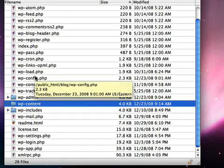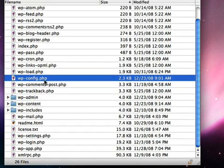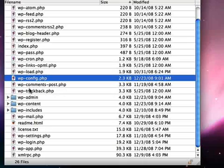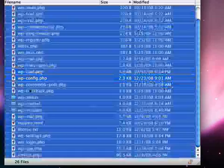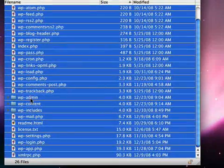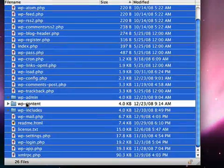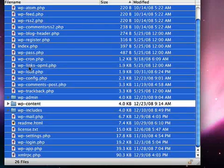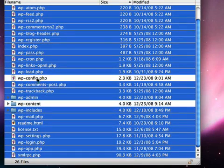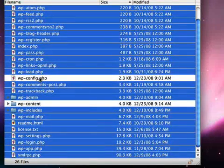The other one we don't want to delete is this file called wp-config.php. But, with the exception of those, we can delete everything in this folder. So I'm going to select everything, and I'm going to deselect wp-content and wp-config before I delete.